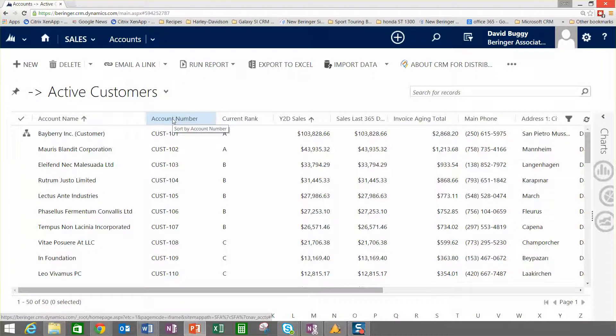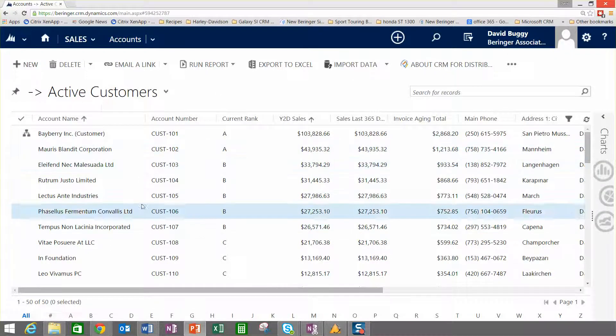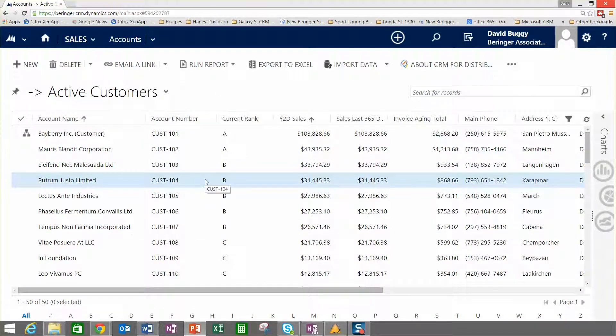What we're looking at here is when we come into the customer or account area of the system, you can see that my view here is set to active customers. Where does this data come from?